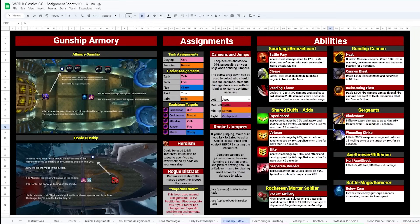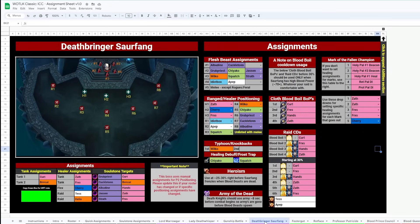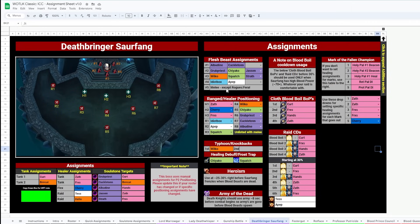Following that, Gunship Assignments. This one's easy, who's in the cannons. Now Saurfang is a bit more complicated. There are lots of little things that need to be managed. Flesh Beasts are assigned on the right here, with the associated Flesh Beast denoted on the map. Then ranged and healer positioning assignments linked below.